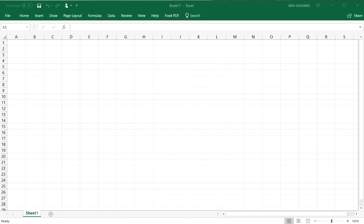In this lesson, we're going to talk about how to use the AutoSum, the Average, the Max, the Min, and the Count functions in Excel.